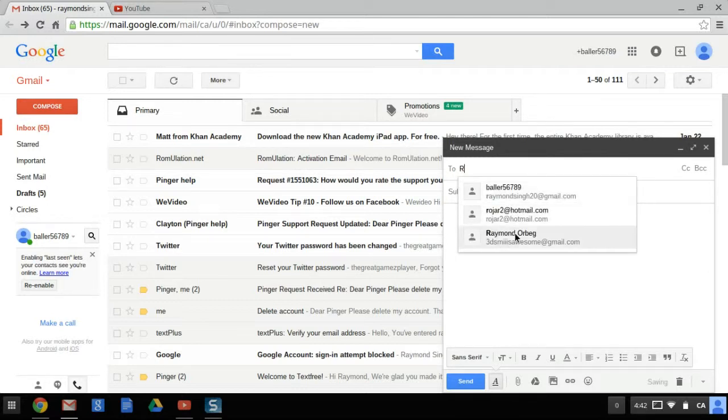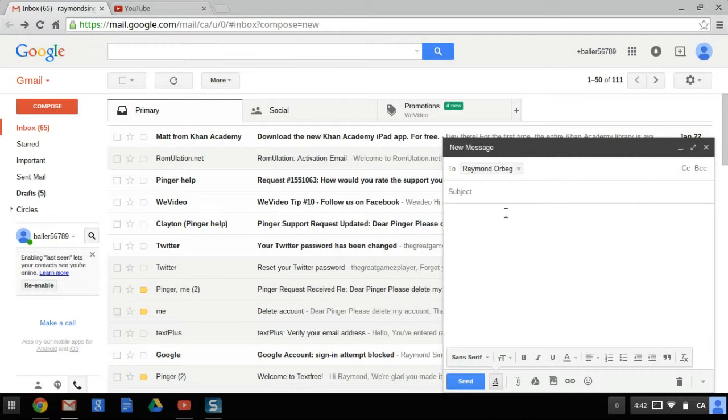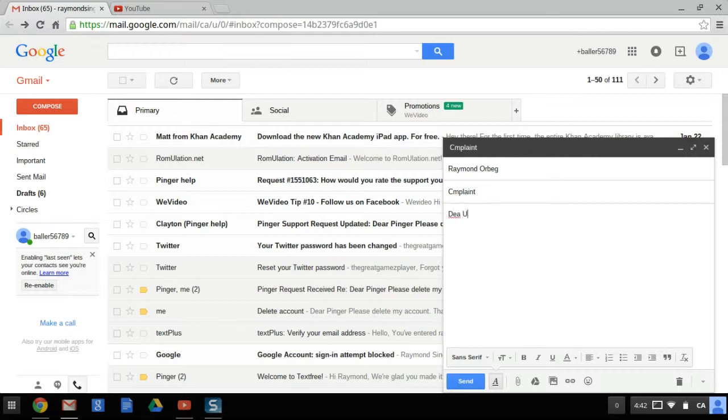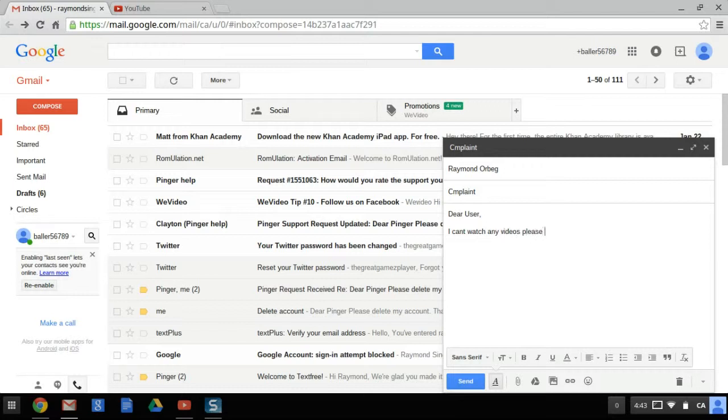So just say this is a company, whatever, and you want to type a complaint. So let's do, let's spell complain wrong, but whatever. Dear user, this is just a test by the way. Dear user, I can and want to say this is your formal letter.